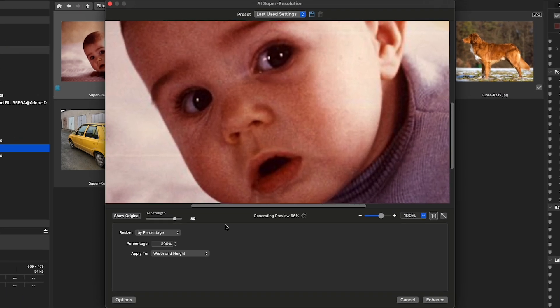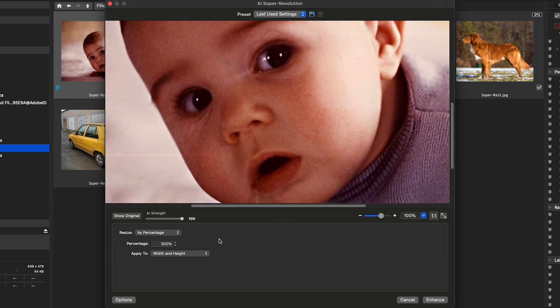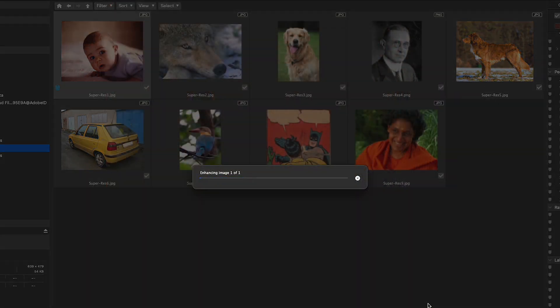choose how you want to resize your image and then drag the AI strength slider to your liking. Wait until ACDSee generates a preview of your image and then click enhance.